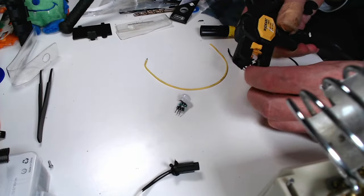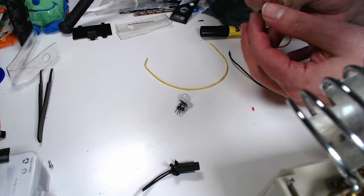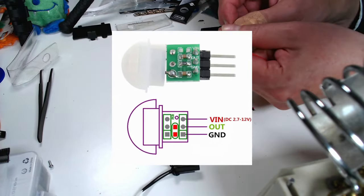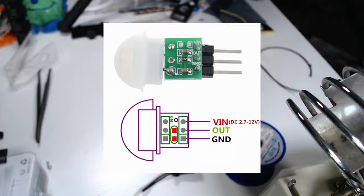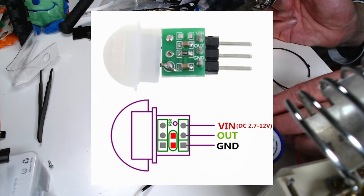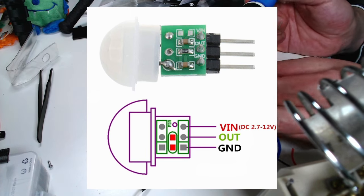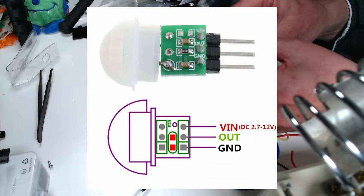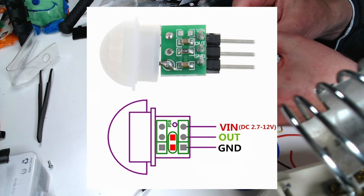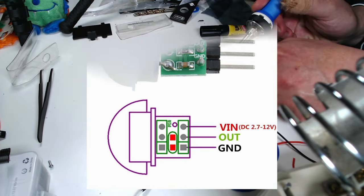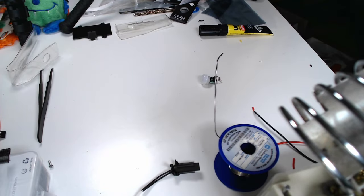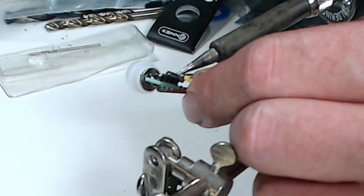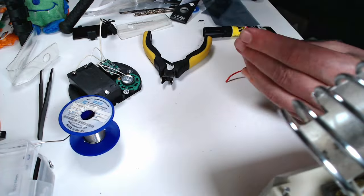Again some wires have to be prepared. The PIR sensor has three connections. V-in which can reach from 2.7 to 12 volts. Ground. And the out pin which will change its level from low to high when it's activated. This signal will be used to trigger the motion and the sound module. I solder the prepared wires to the PIR sensor which I again insulate using some heat shrink.